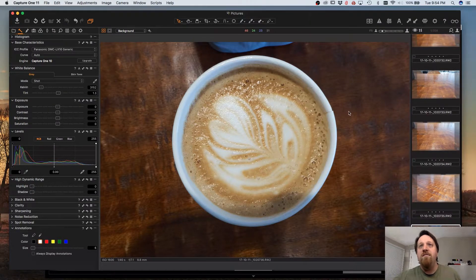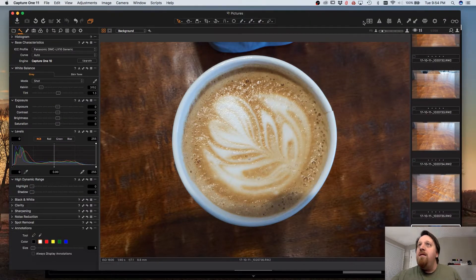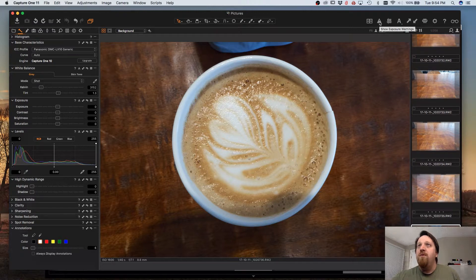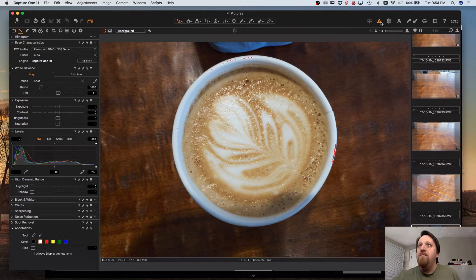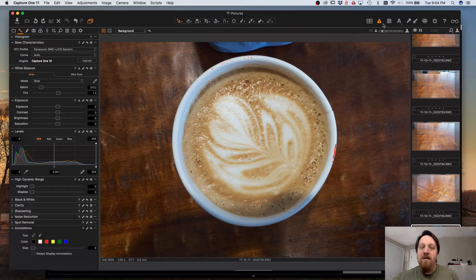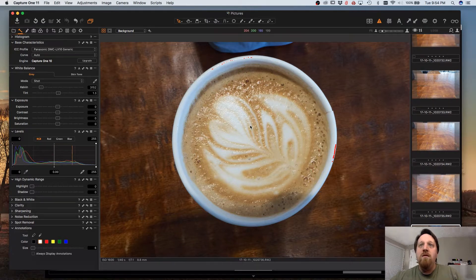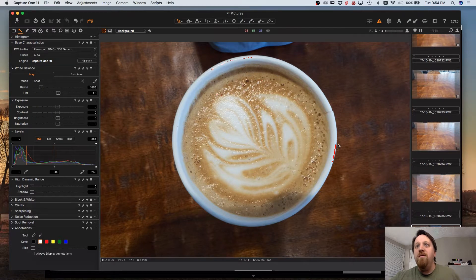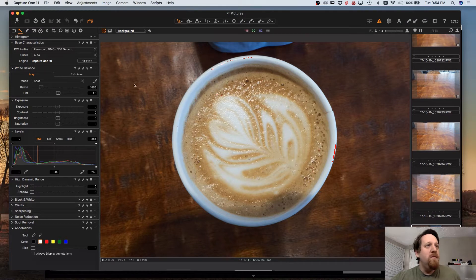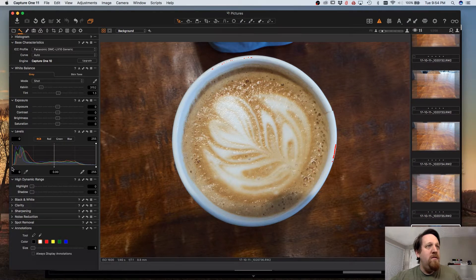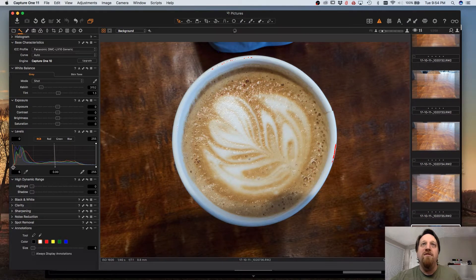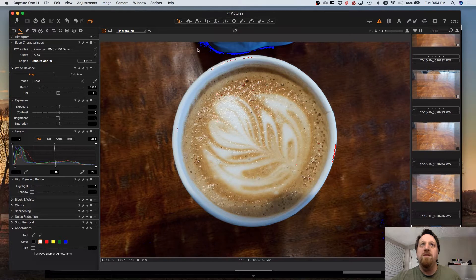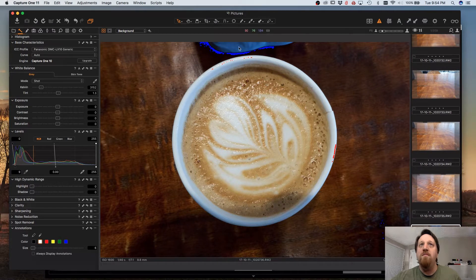Once that's done, go ahead and close out of that and enable Exposure Warnings either with the Warning icon up here or Command-E or Control-E on your keyboard. As you can see, we get some red highlights where the highlights are starting to get hit. As we bring shadows in, you'll see the Shadow Warnings begin up here.